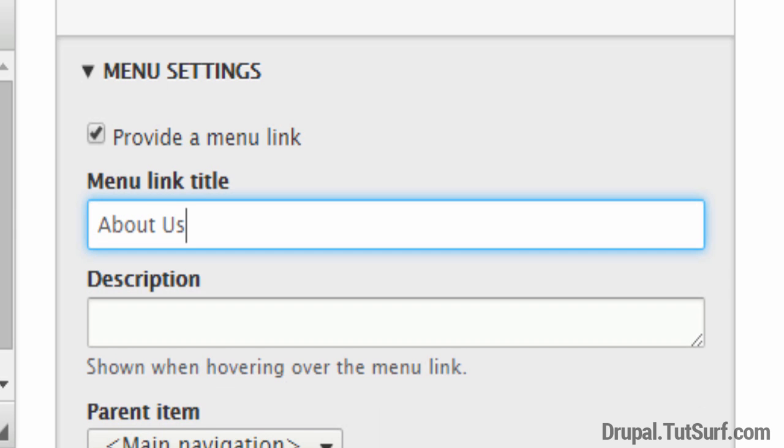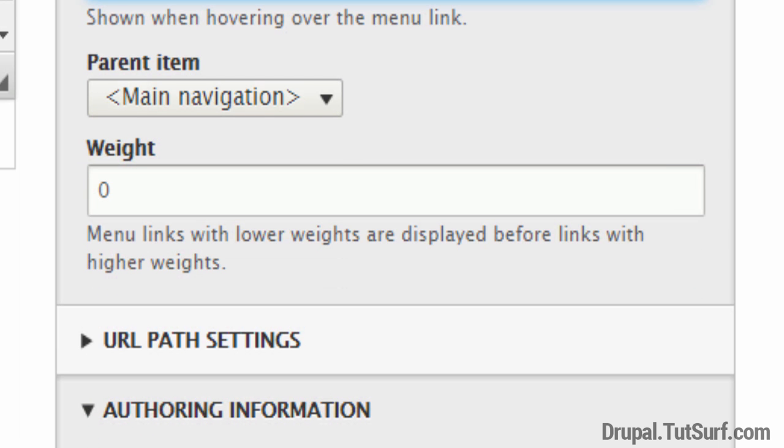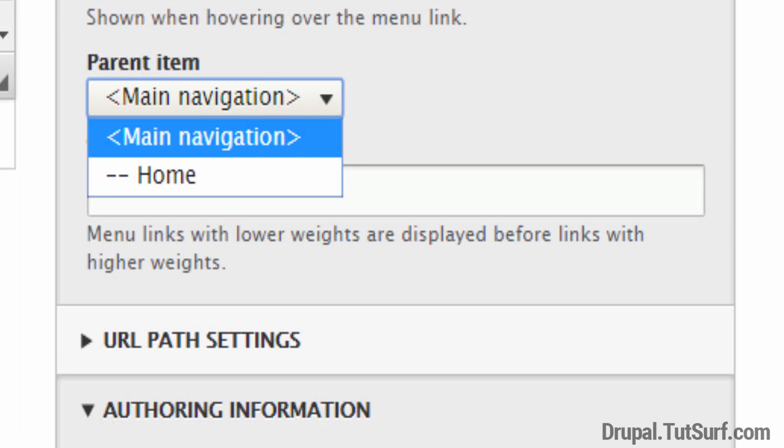We could change it to About Us and we can add a description here. For example, this is our about us page. And we can set the menu, so we'll make sure this is in the Main Navigation.